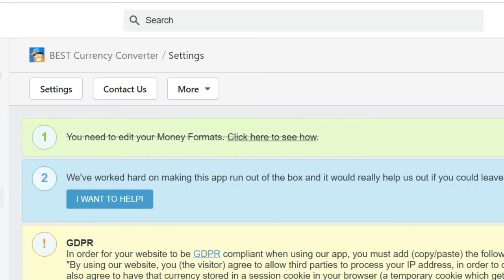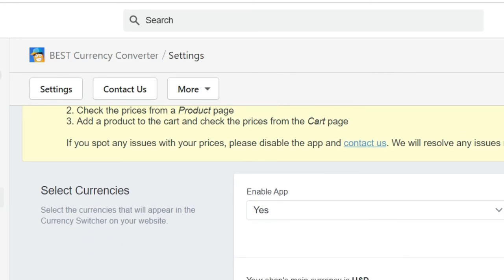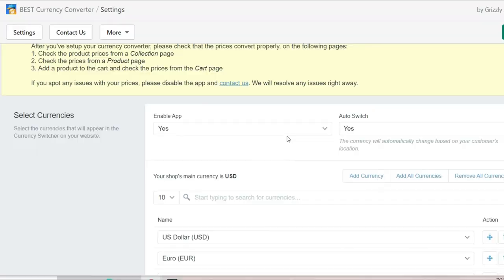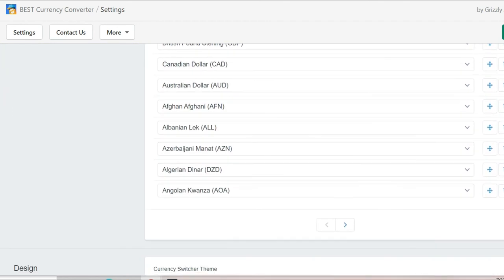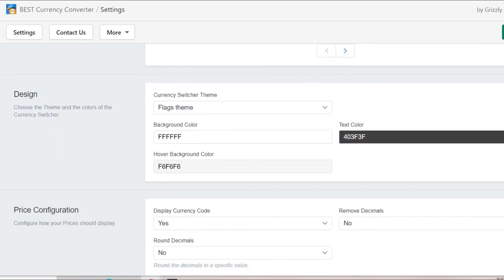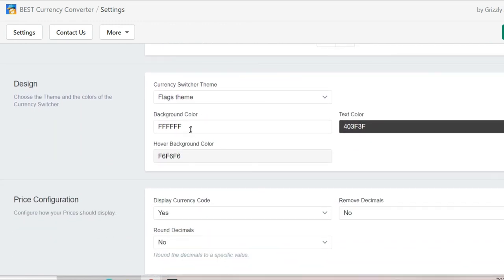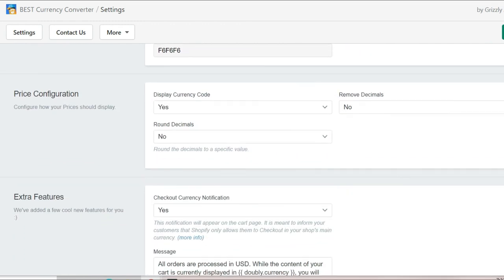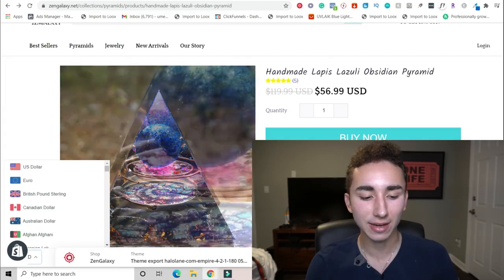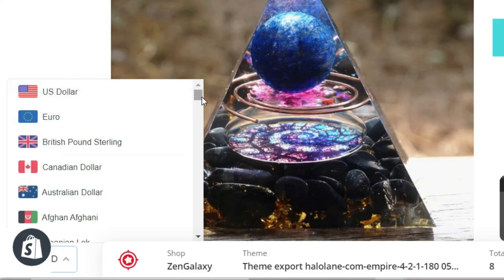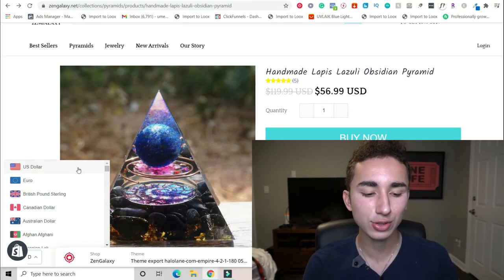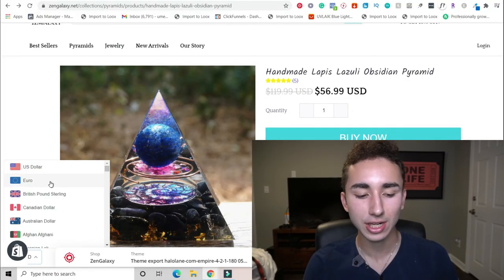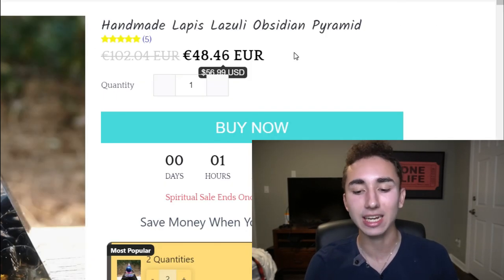Now, before you run ads internationally to Great Britain, Australia, all these different countries, you want to make sure you have a currency converter set up. My personal favorite is Best Currency Converter. It only costs about nine dollars a month. And basically how it works is that it uses the IP address of the customer that's landing onto your website. And based upon that, it switches the currency to their native currency. As you can see with this app, we have the auto switch option that allows us to do that based on the customer's location. You can choose all the different currencies you want to hold. You can have flags if you want. You can really customize it. Personally, I like to have it in the bottom left corner here. So if someone lands on my website, and let's say they're in Canada, but they're really an American visiting Canada, they can choose US dollar, euro, British pound sterling, and it automatically converts. So that's just a great way to increase your conversions if you are advertising internationally. I highly recommend having that.